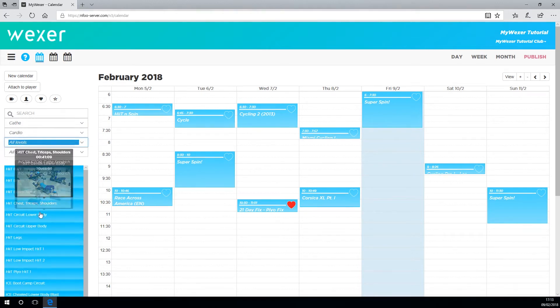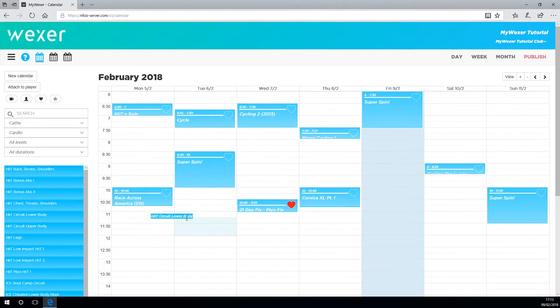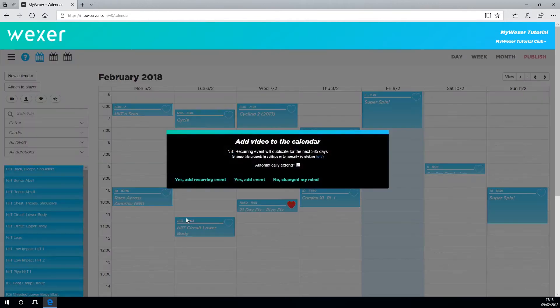Once you've found the class you want, just drag it and drop it in the calendar where you want it to play.